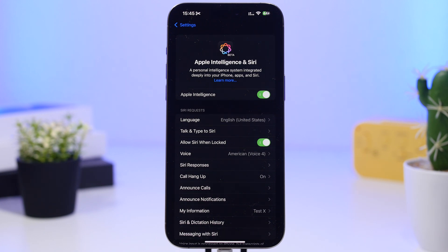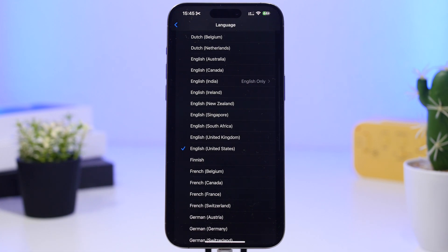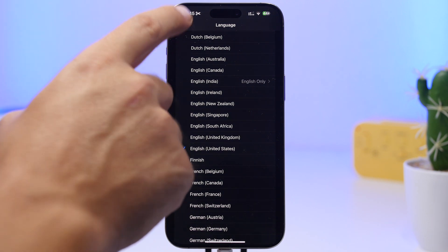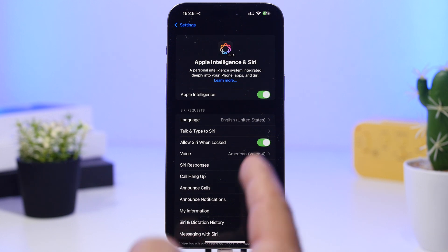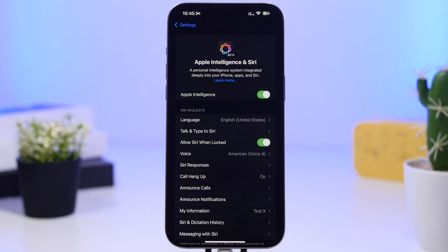Once those files are downloaded on your device, you can go ahead and use the Apple Intelligence features — but again, you'll need free storage on your iPhone. Next, go to language and make sure you have English (United States) selected, as this is currently the only supported language for Apple Intelligence. Once you've done all that, all the Apple Intelligence features are enabled together as a package by toggling that button.